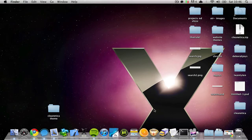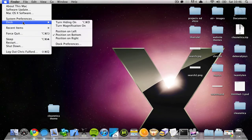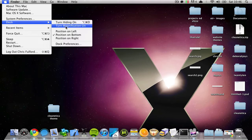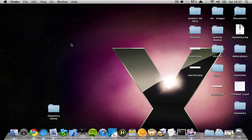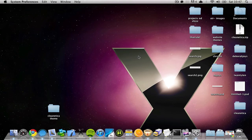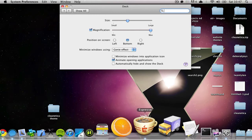So to start off, I'll be showing you how to increase your dock magnification size to 512 pixels. If you go up here, click Dock and turn magnification on, I'm now going to go to Dock Preferences — and as you can see, that's the max it goes, but I can make it much much bigger.